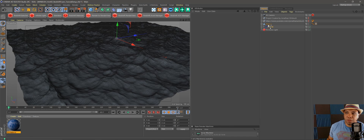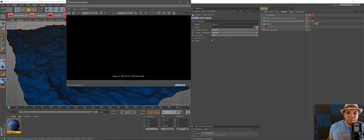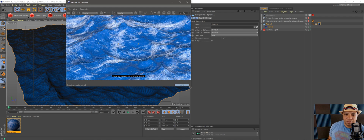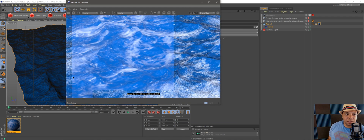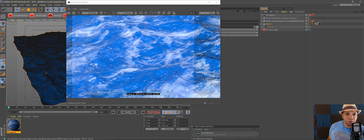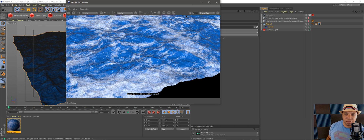Now I'm going to put the material on my plane and go into my render view to render it and see what it looks like. There we go — now we have sea foam on our ocean here. Let me zoom this out a little bit.